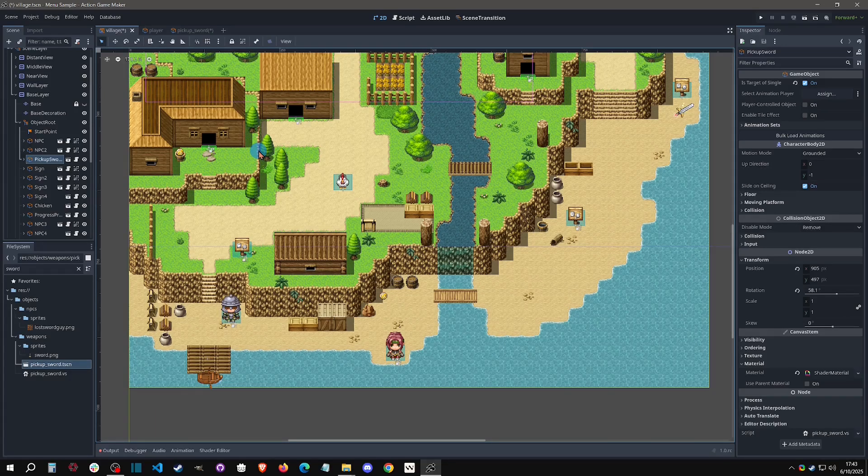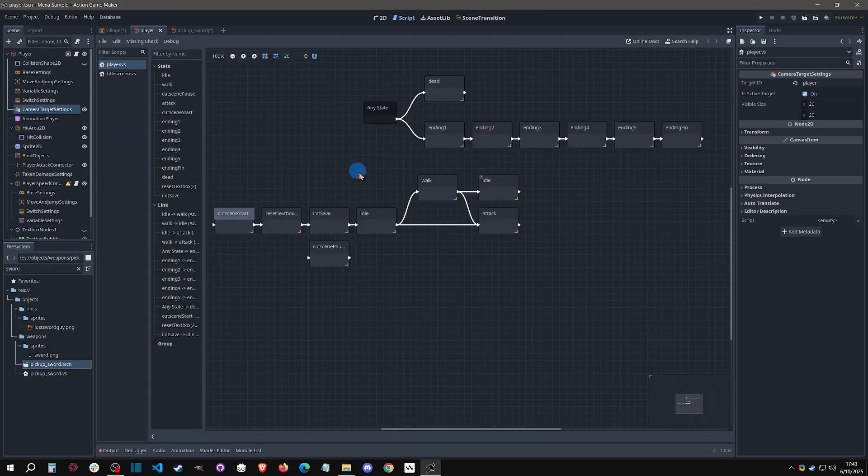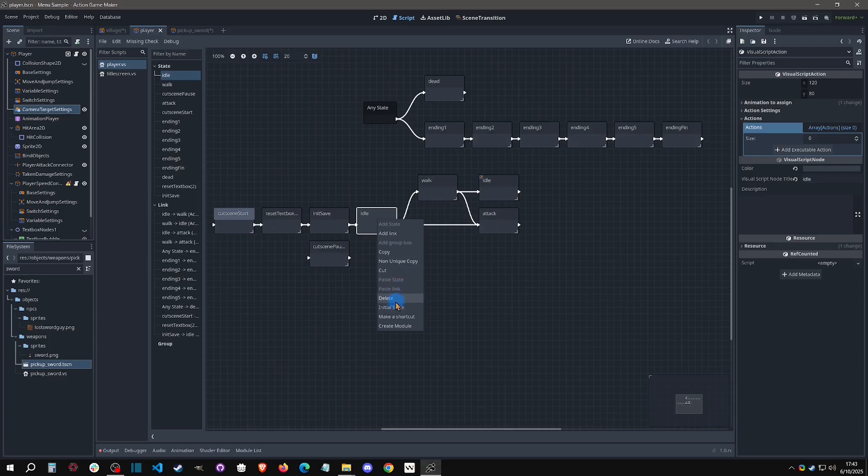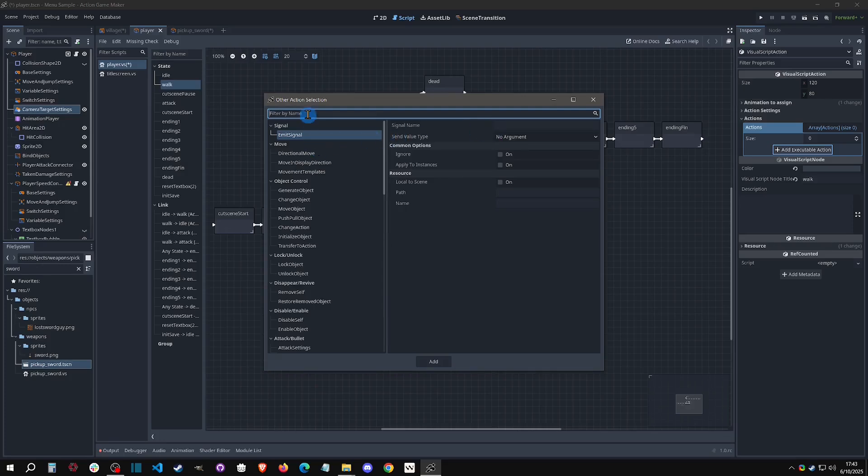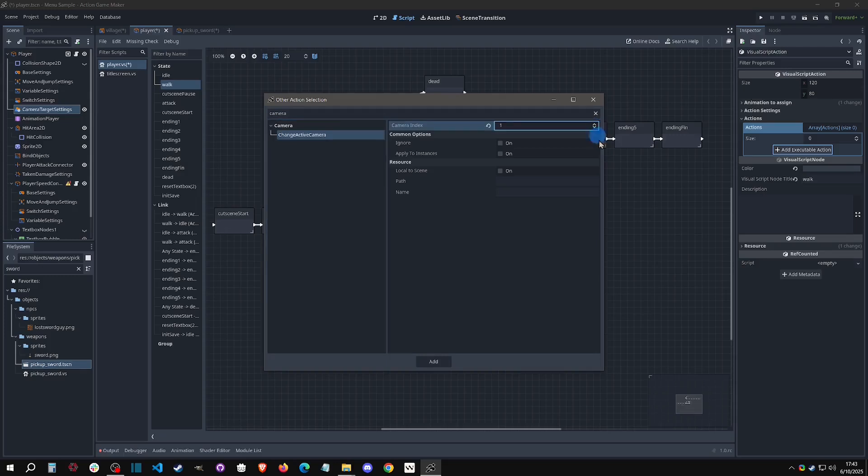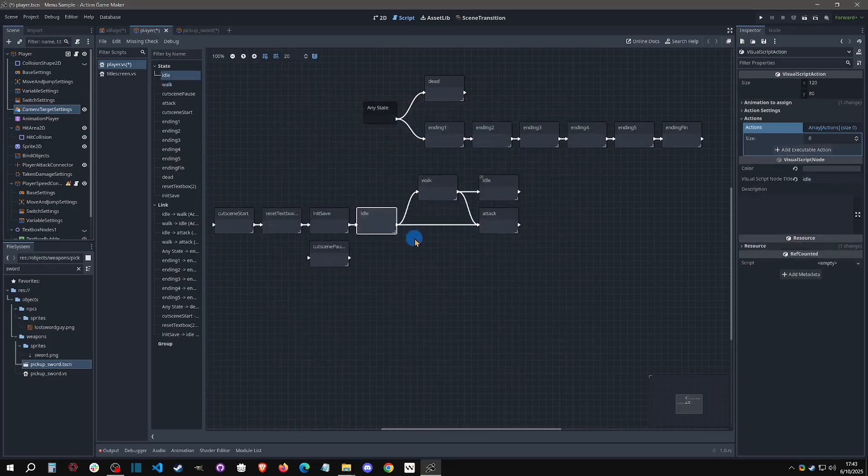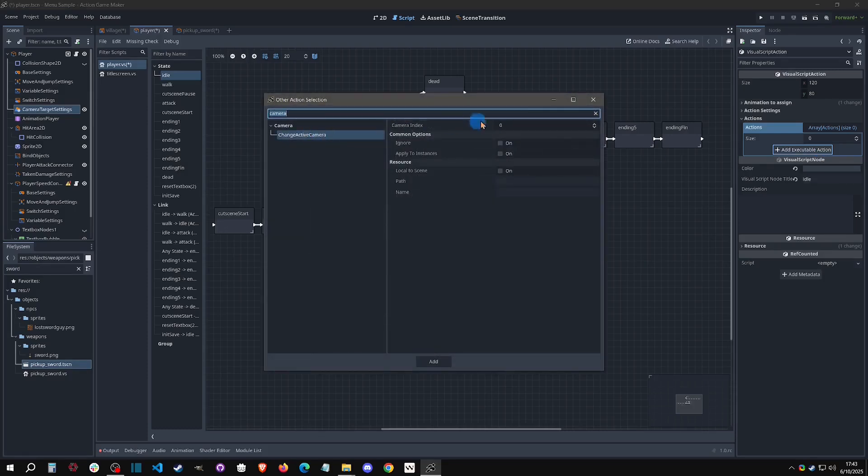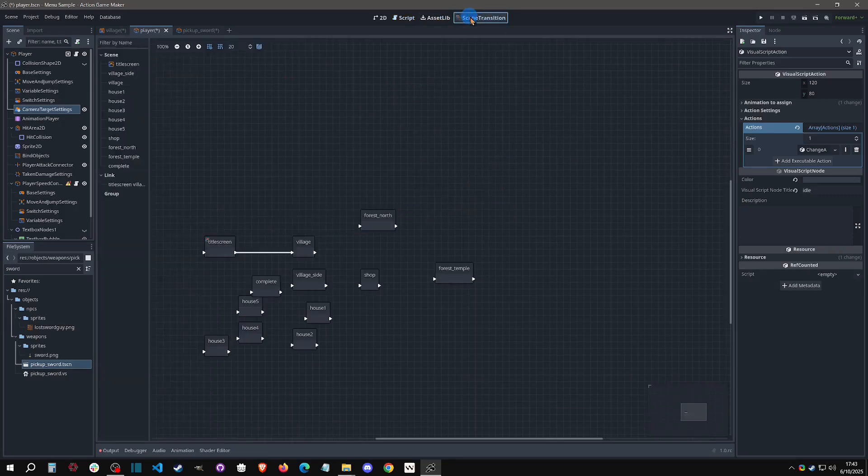Now we need to provide the logic on switching the cameras and it's actually really easy with action game maker. So I'm going to go ahead and I'm going to set my idle as the initial state here. I'm going to go to my walk action. We're going to add an action. And this one is going to, I'm just going to type in camera. It's going to give us all this available ones. And then I'm just going to change the camera index. So zero is the first camera on the list. So one would be the second camera on the list. I'm going to click add. And then in idle, I'm going to click on the same thing, except for I'm going to say zero because we want to go back to that camera.